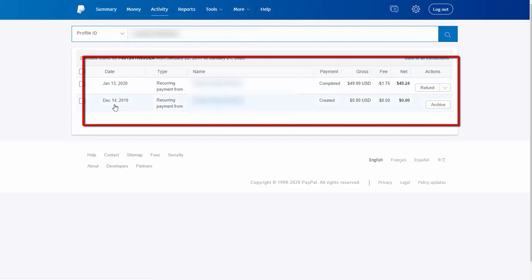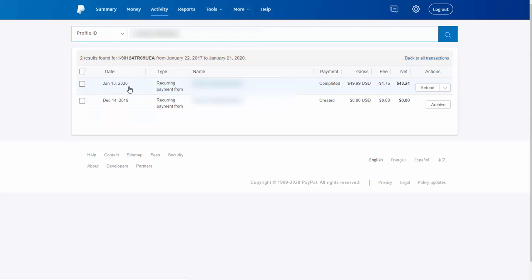This user's recurring profile was created on December 14th — the day of purchase. And then the next recurring payment did come in on January 13th. So it did go through successfully on January 13th, but it didn't connect with DAP. So I can verify that the payment was successful — that's the first step, to confirm the payment actually did go through in PayPal. So why did it not connect to DAP? That's the next thing we need to figure out.